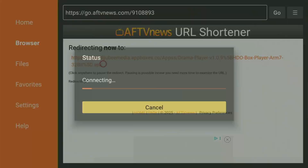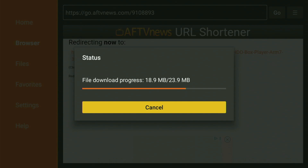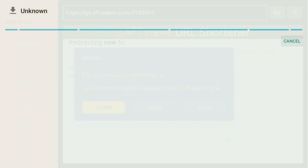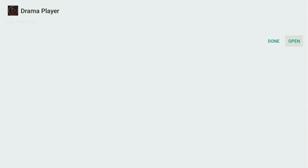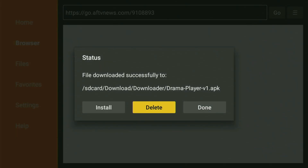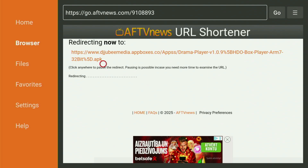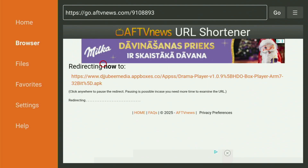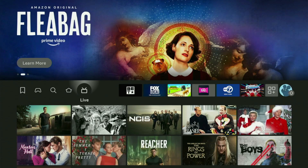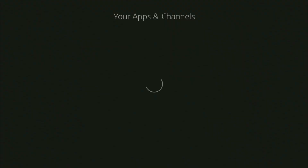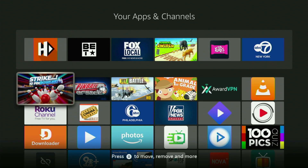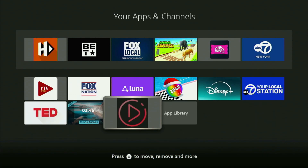We wait for the application to start downloading — there we go, the process has successfully started. Then click Install and wait a bit until the installation is fully finished. Then again click Done, Delete, and Delete to delete those files as well. And after that, when you go back to the list of apps on your Fire Stick and open it, the Drama Player will also be downloaded — so it's right there.